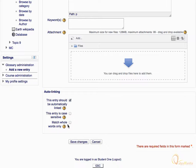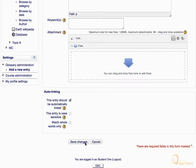Please make sure to check the box for Match whole words only to ensure proper linking only with whole words. Then, click Save Changes.